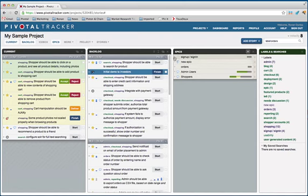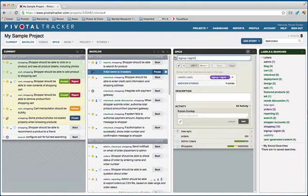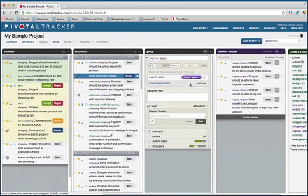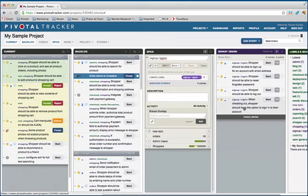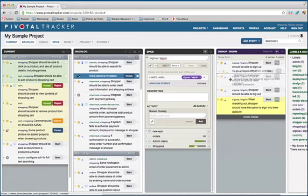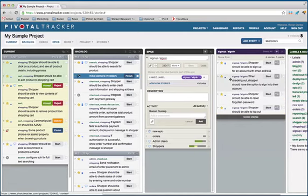And then you can see the stories that are already in there. You can reorder them here in this location. They'll change in the backlog and other places.